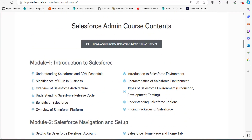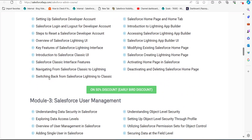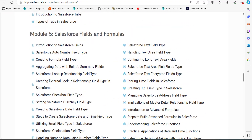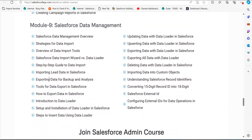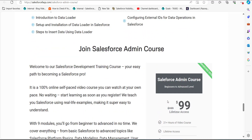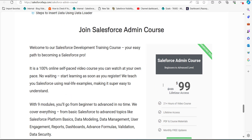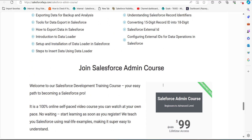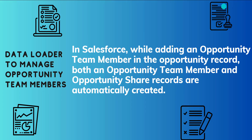There is also an offer for 50% discount for early birds. If you subscribe right now you only pay $99 instead of $199. Even if you are a beginner you will understand each and everything in this course. You can redirect to our website to subscribe. Now let's move back to our topic.